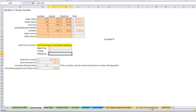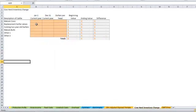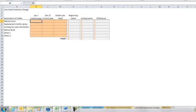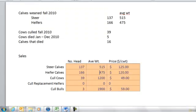There's a tab down here for cow herd inventory change. Here we just look at inventory on January 1, inventory on December 31st, and then give it a dollar value per head to that inventory change. So let's go back here to our ranch description.